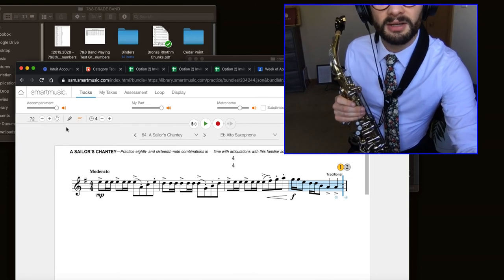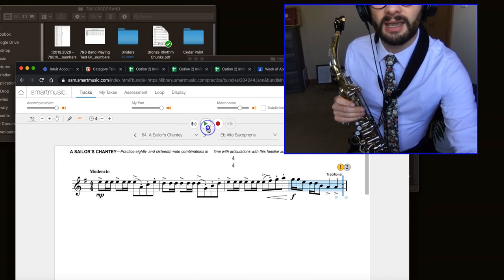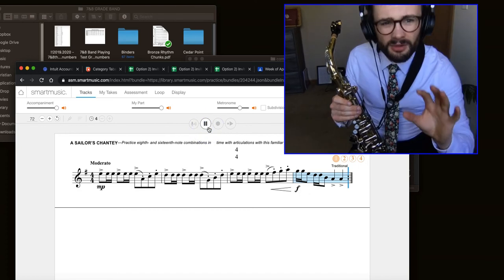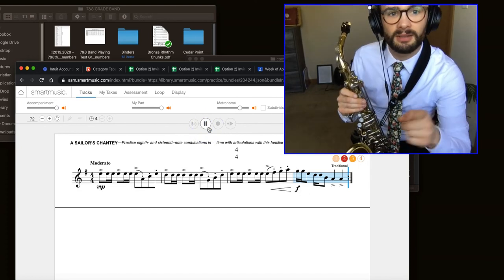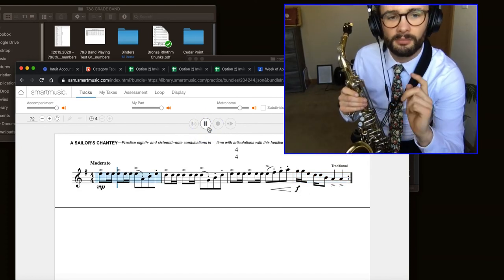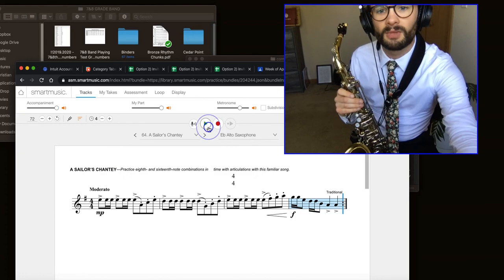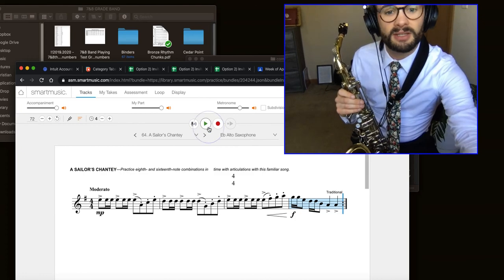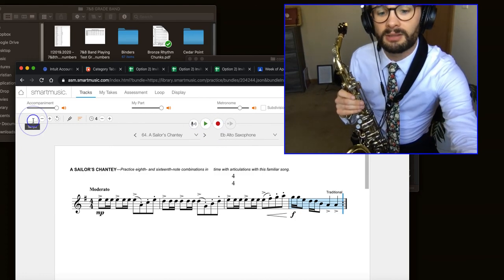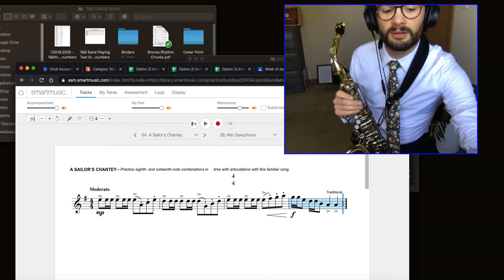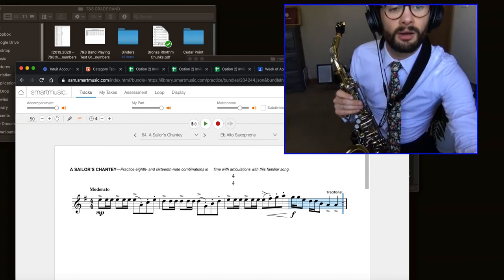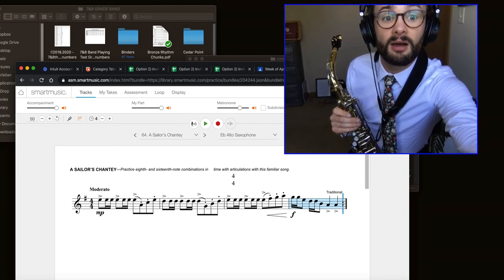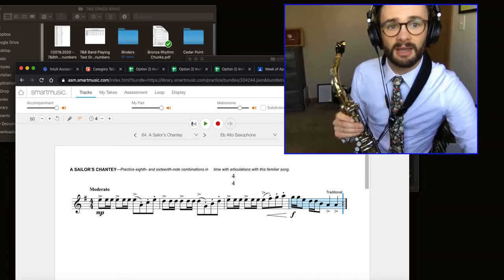So when you're practicing this, the tempo that's indicated, which is 72, might be a little too quick. And this is what it sounds like. If that's too fast for you, feel free to go up here into the left, type in something like 50, which is a lot lower. That'll be a lot more of a comfortable tempo just to practice at.